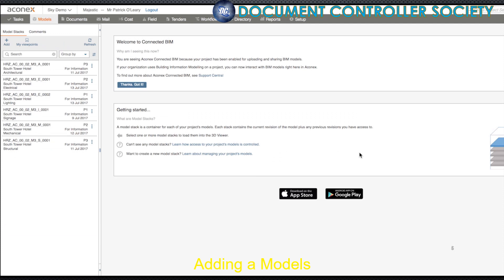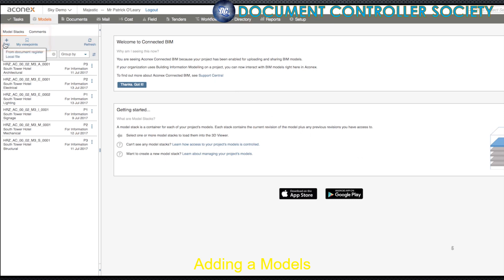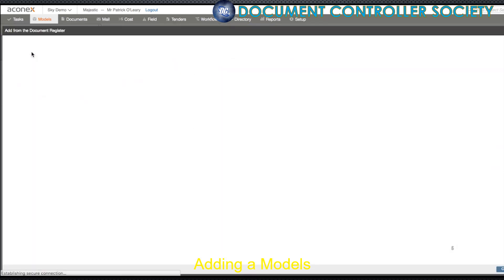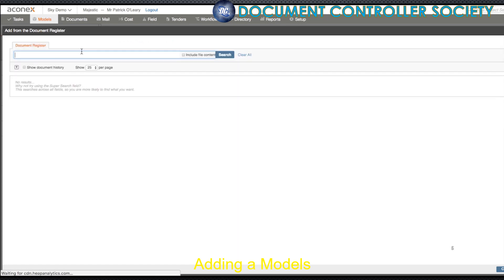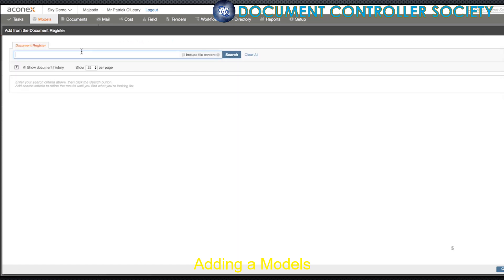You can add files from the document register directly into the models module. Go to the icon just under the model stacks heading and click Add. You'll see the option to add from the document register in the drop-down menu. From here, you'll see a document register search field.